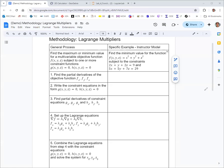The first step is to find partial derivatives of the objective function — that's the function you're trying to find minimum or maximum values of. This is our objective function f. Since it's a function of three variables, we have three partial derivatives. Partial with respect to x is 2x. Partial y is 2y. Partial z is 2z.